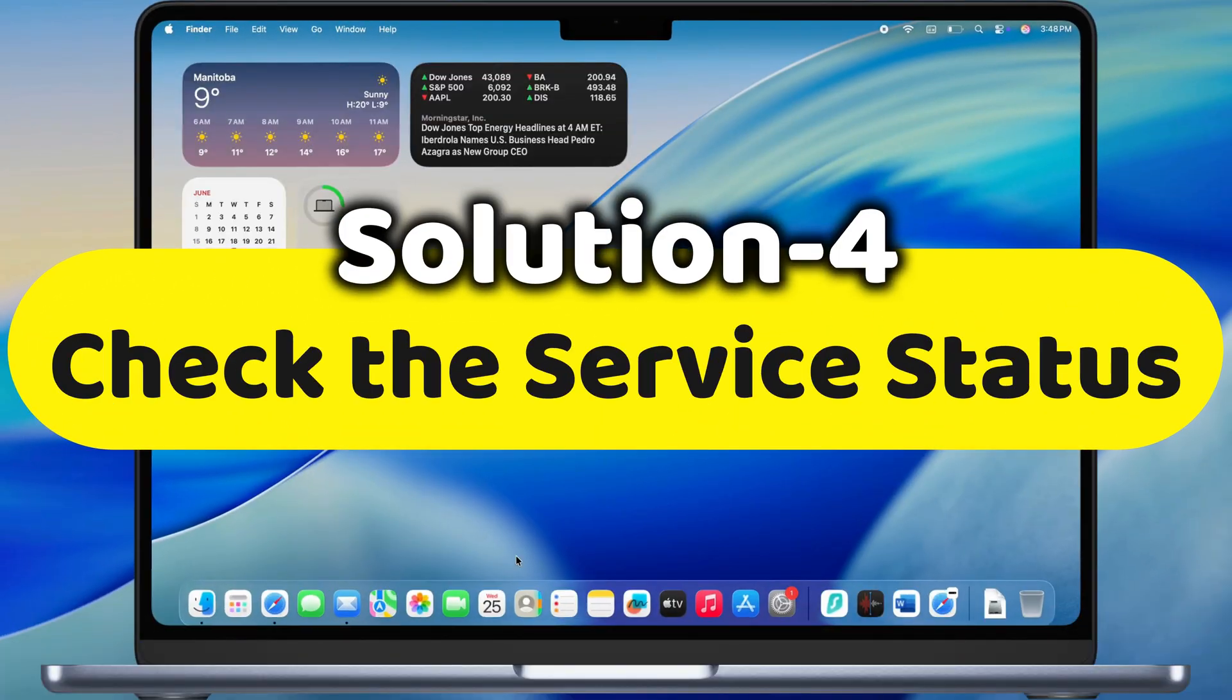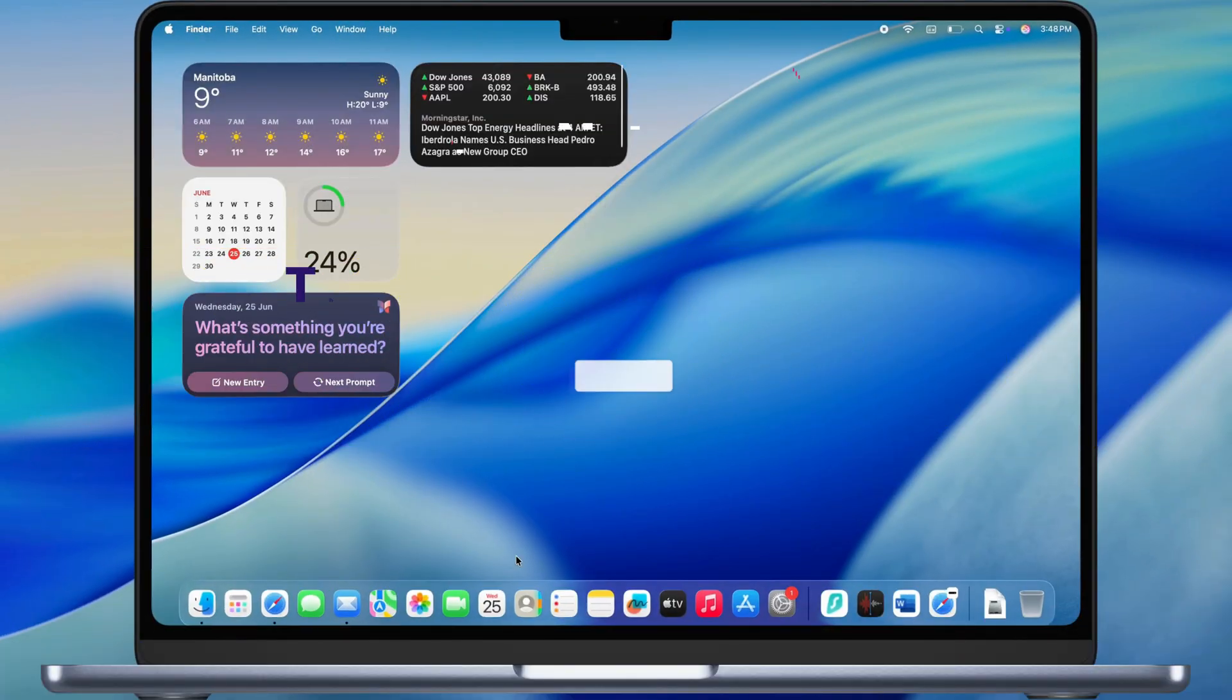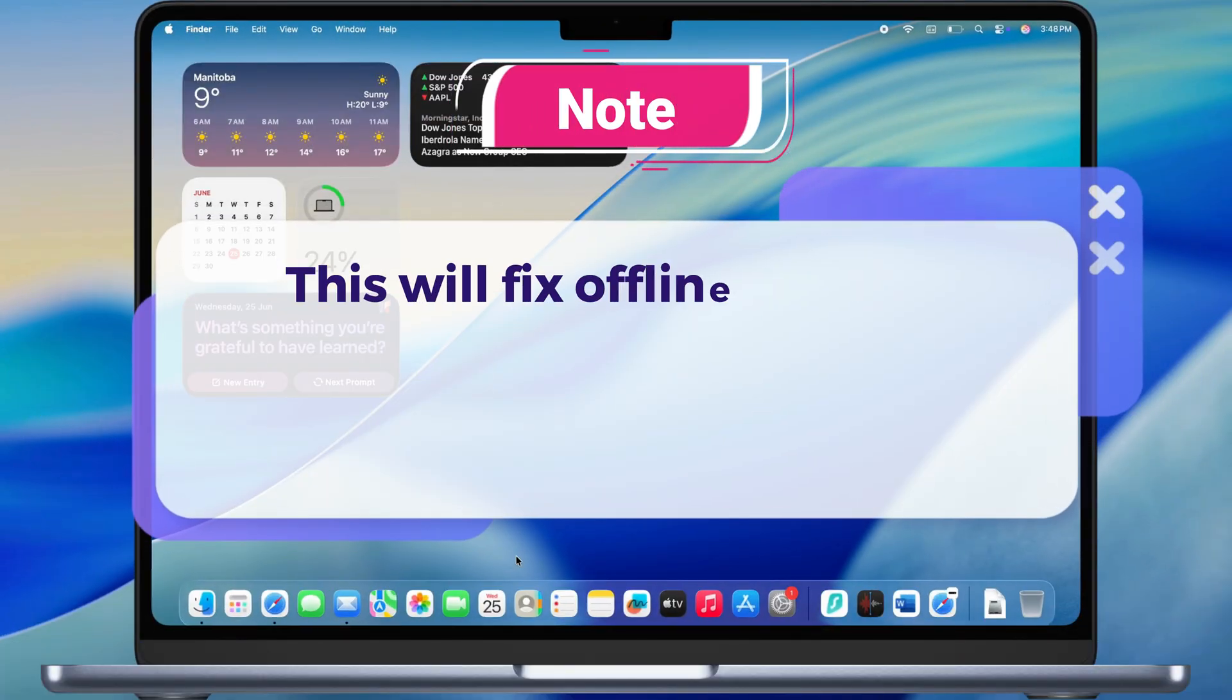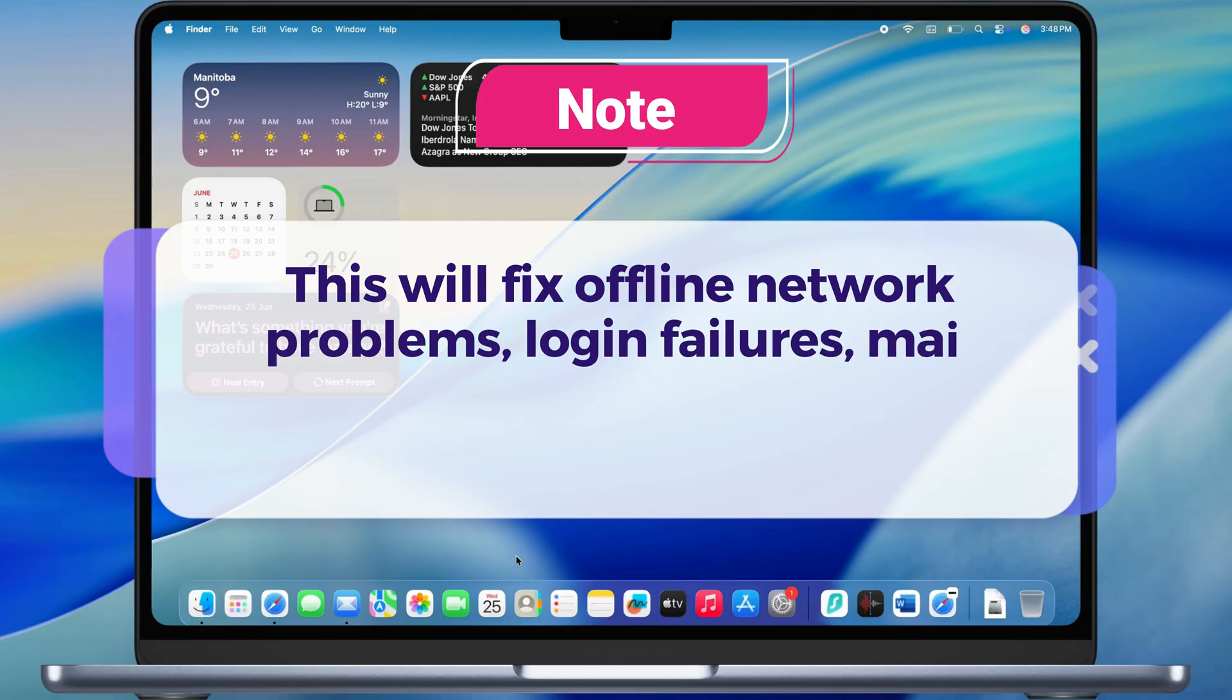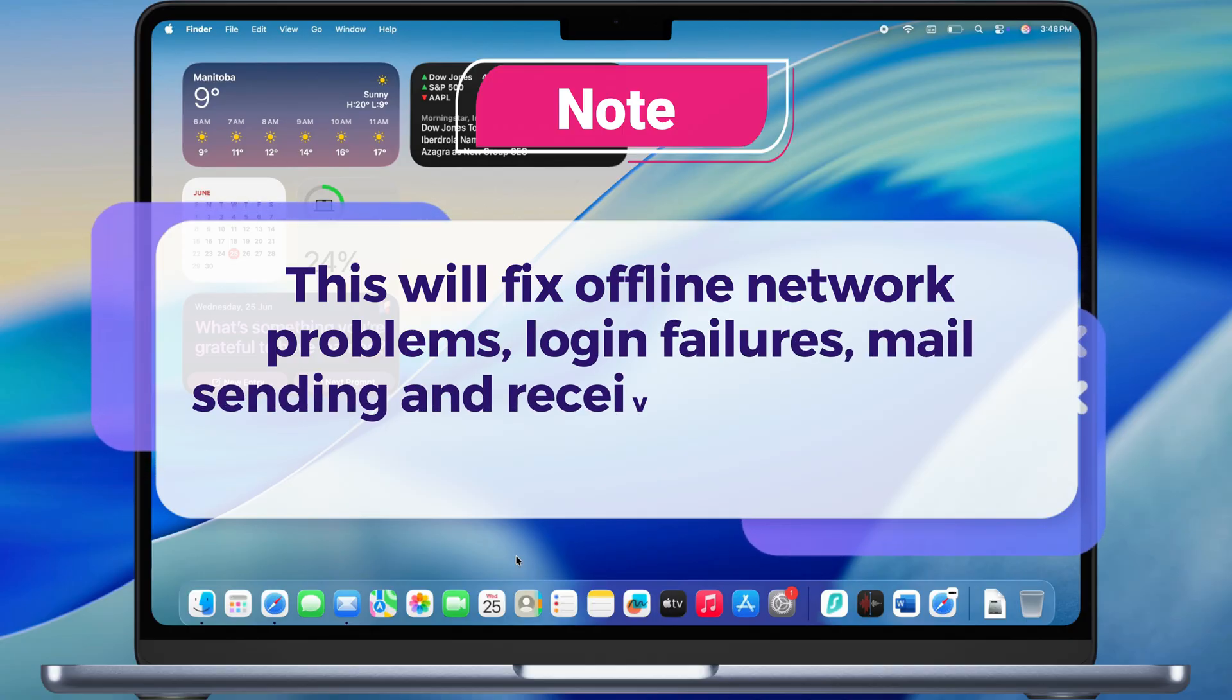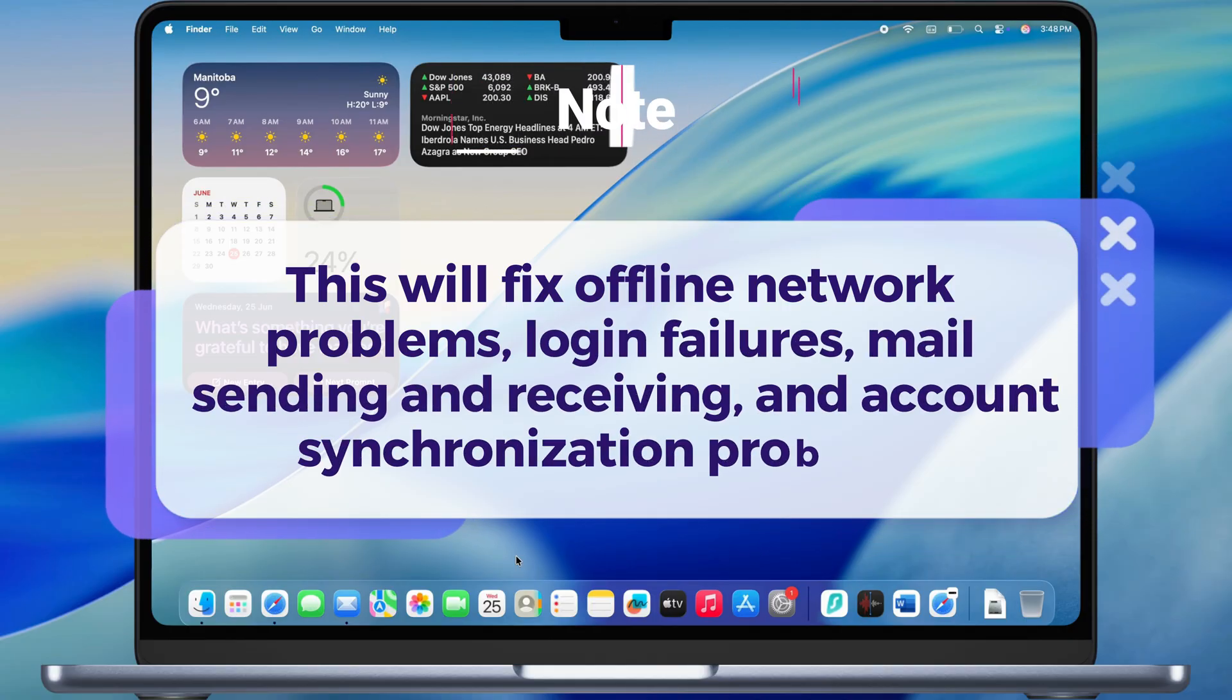The fourth functional solution is to check the service status. This will fix offline network problems, login failures, mail sending and receiving, and account synchronization problems.